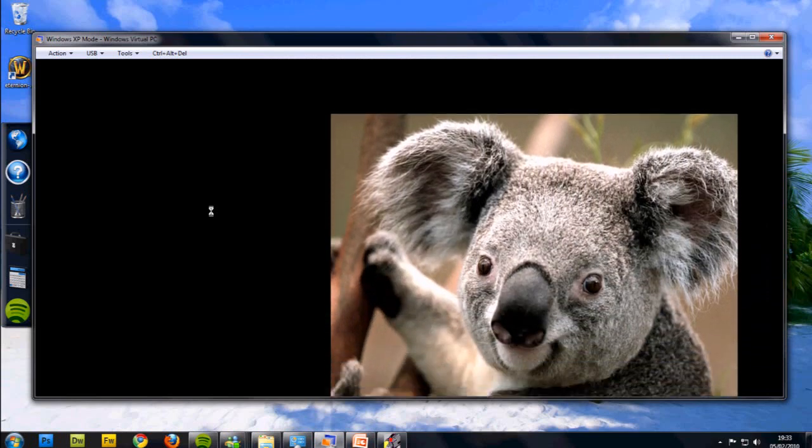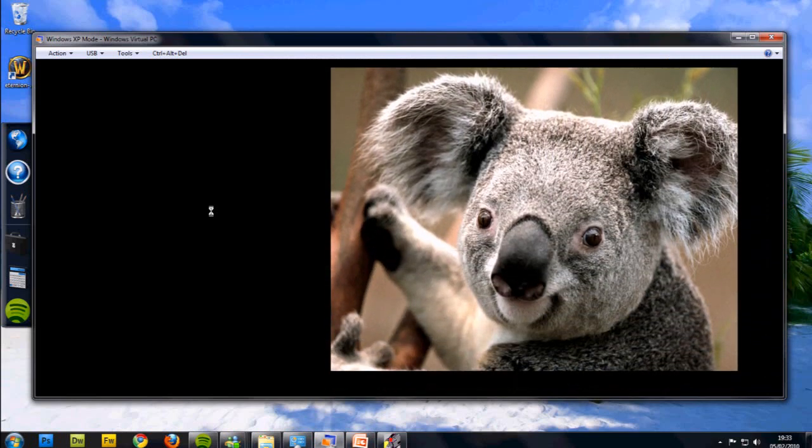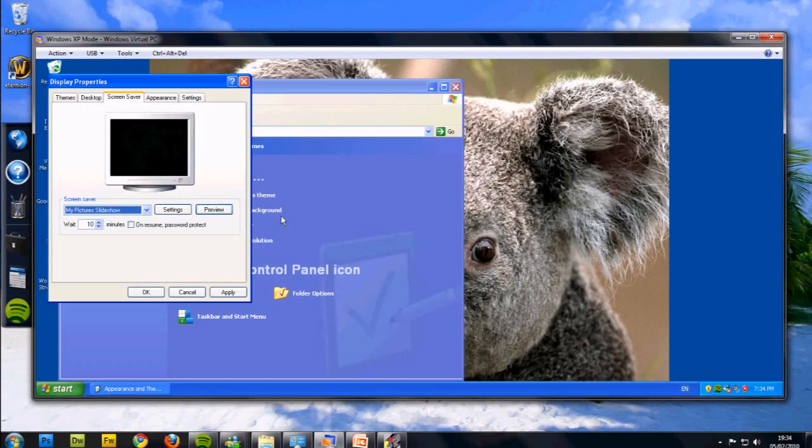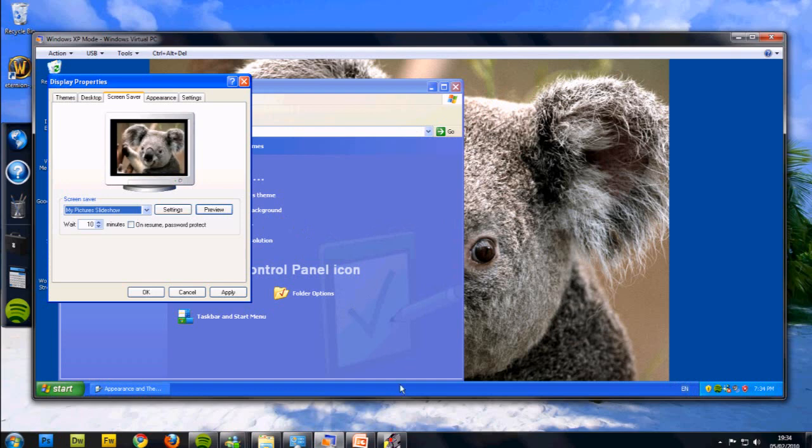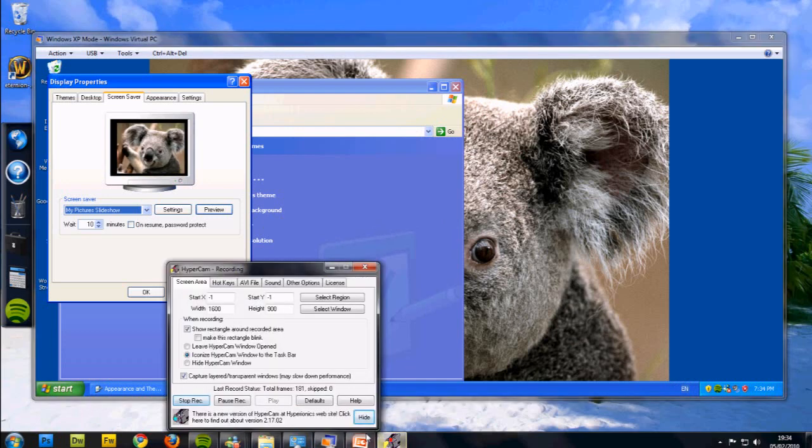And then that would be, again, a slideshow of your pictures, which is another way of nicely personalizing your computer. So thank you, I've been Simple Tips. Please rate, subscribe, comment, and feel free to ask anything that you feel like asking. Thank you, goodbye.